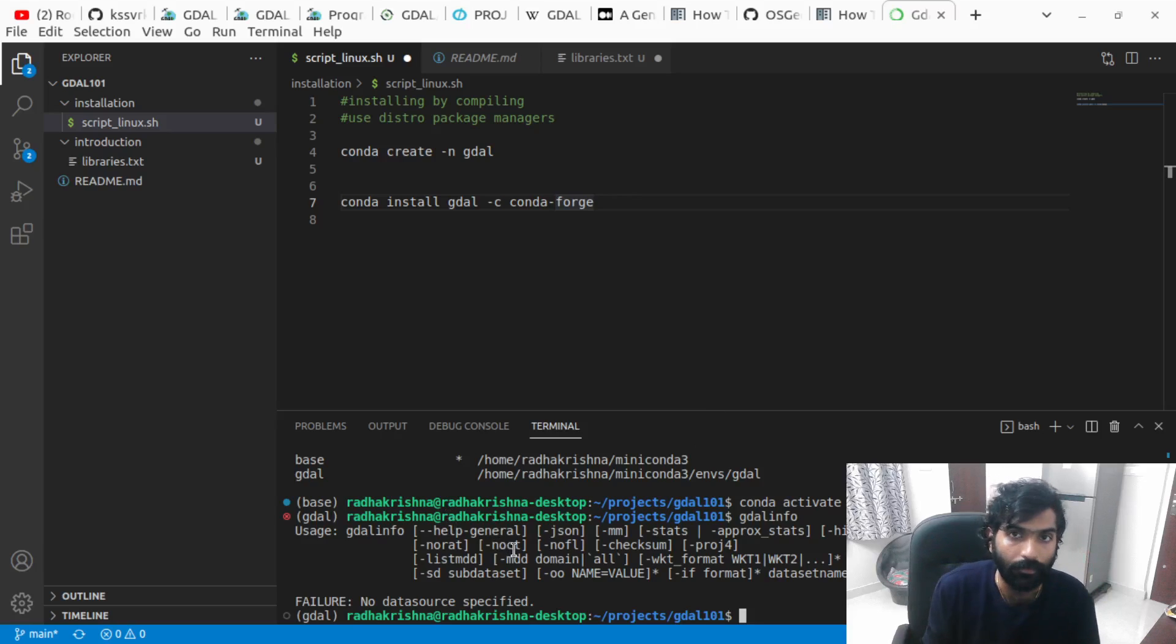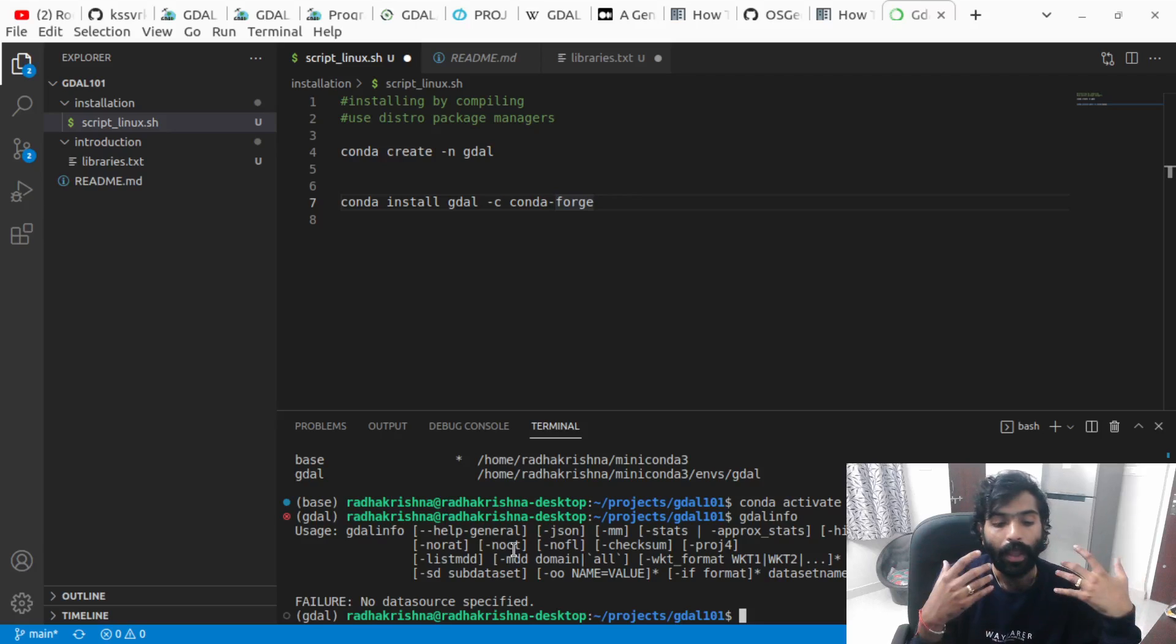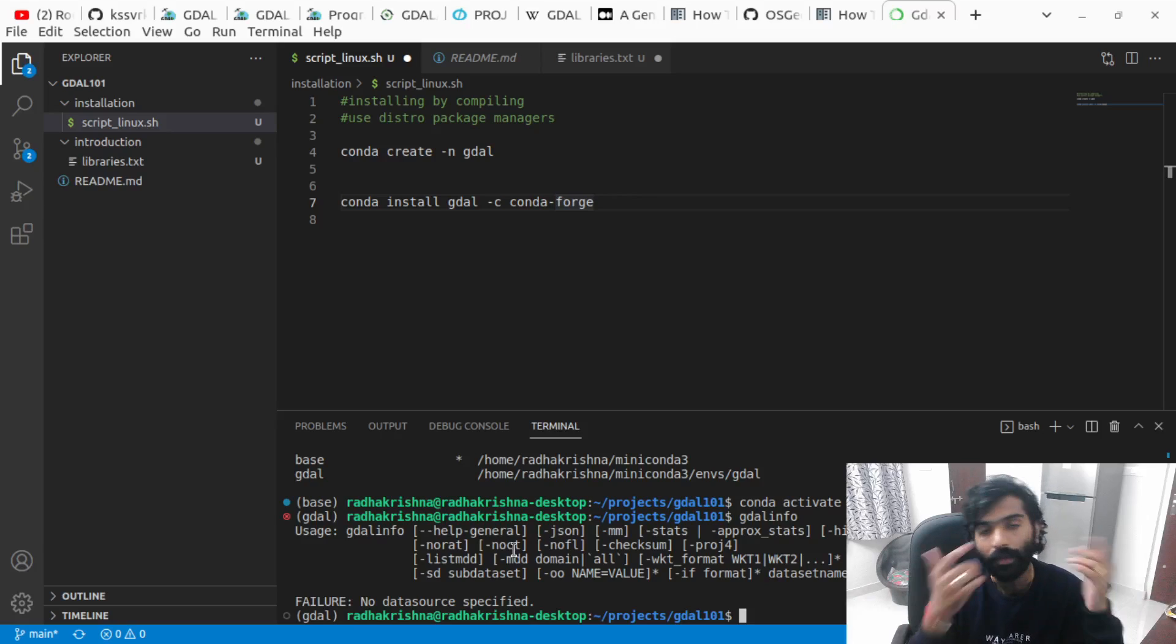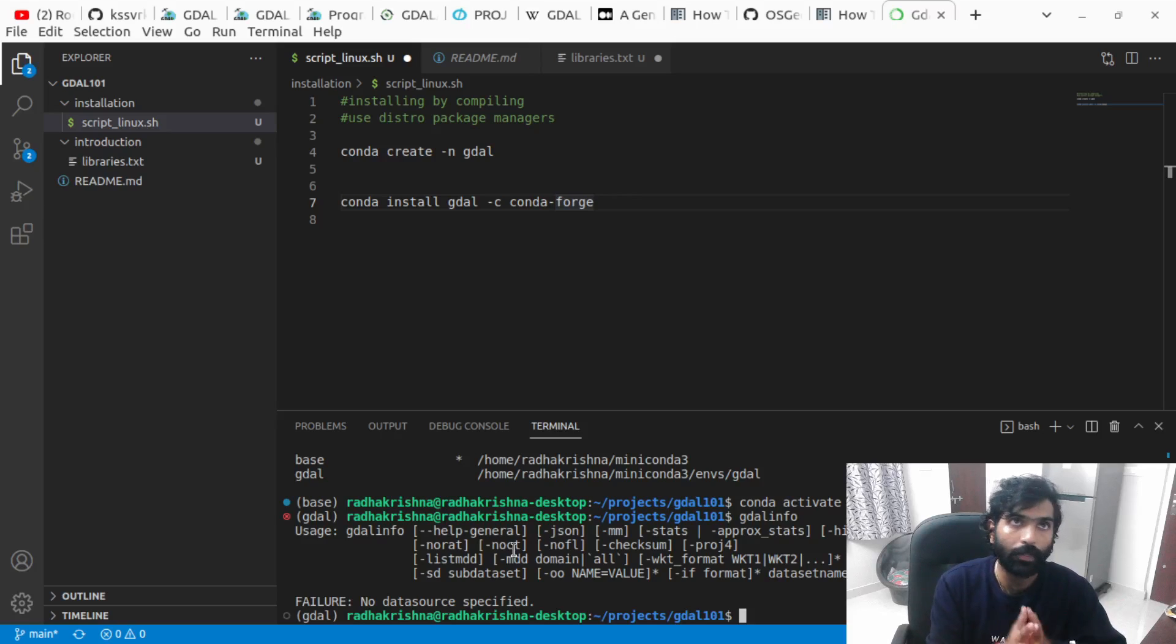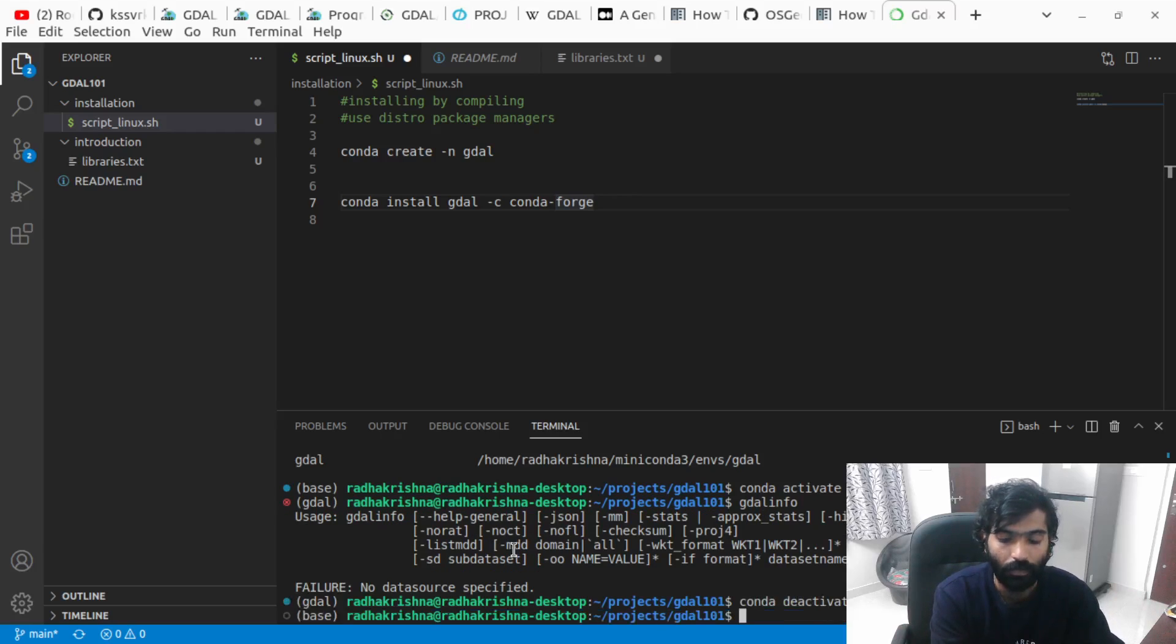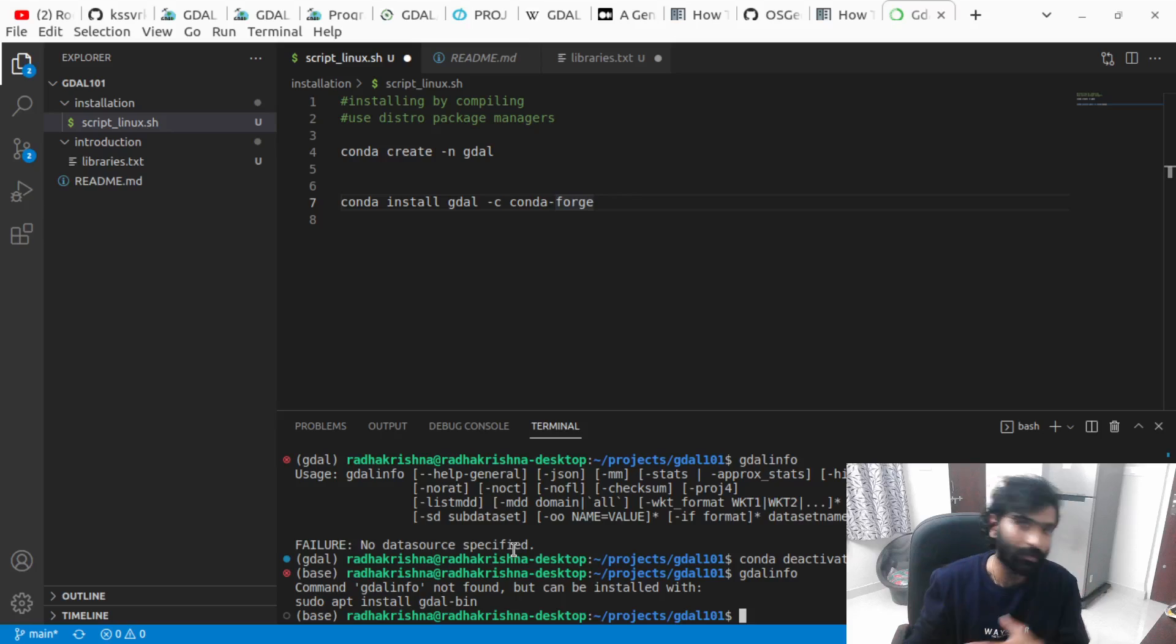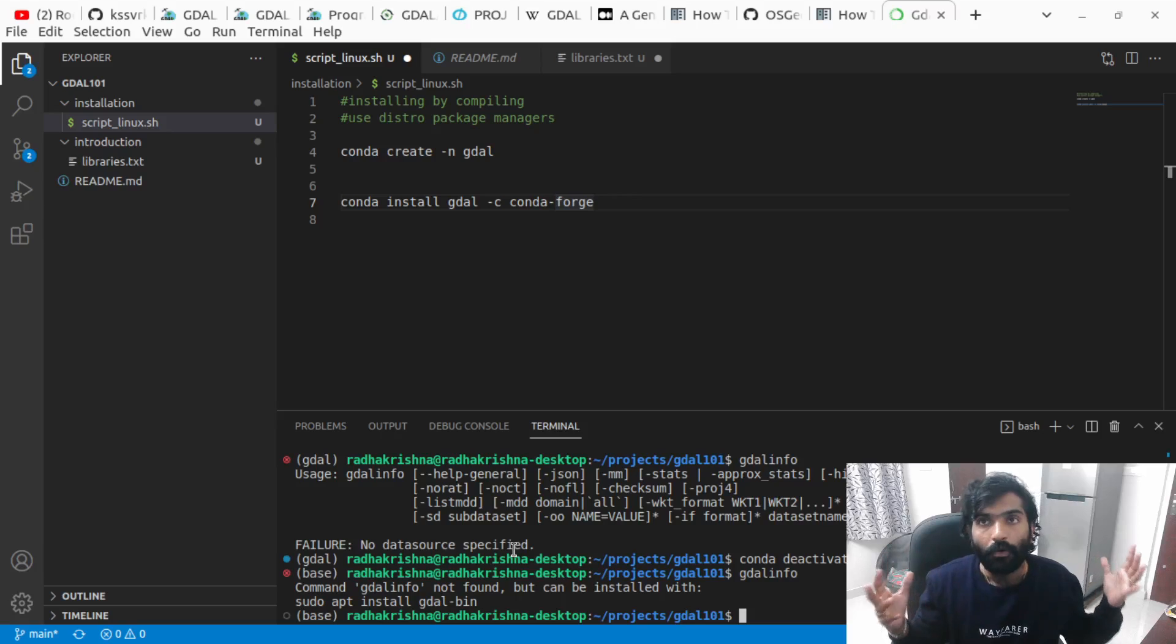When you do gdalinfo, it has to show it like this. gdalinfo is a binary executable that gives information about a data type, and something has to be printed there—not showing 'gdalinfo does not exist.' If it is not installed properly you're going to get some error. If it is not installed at all, it's going to be as follows: I'm typing gdalinfo outside my environment and it's showing 'gdalinfo not found.' So if it is not installed, it's going to be like this.